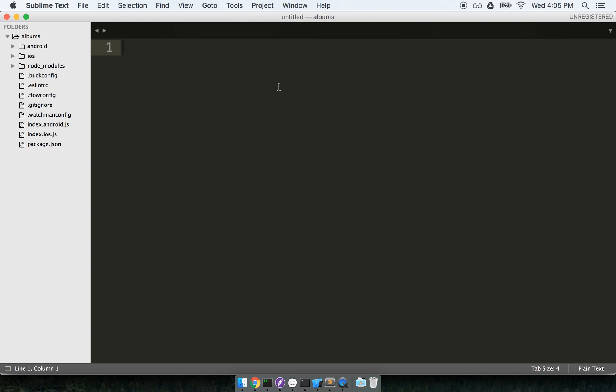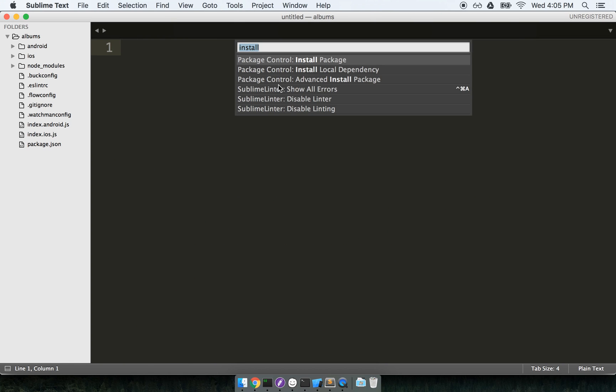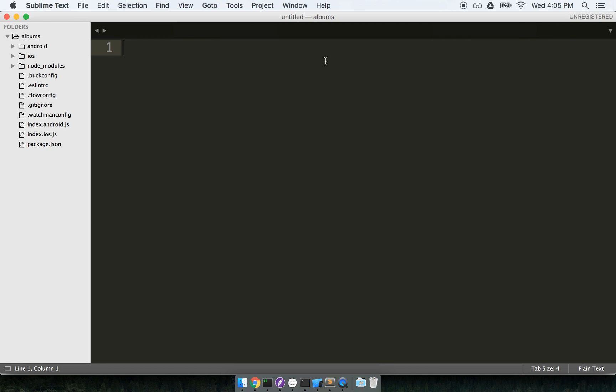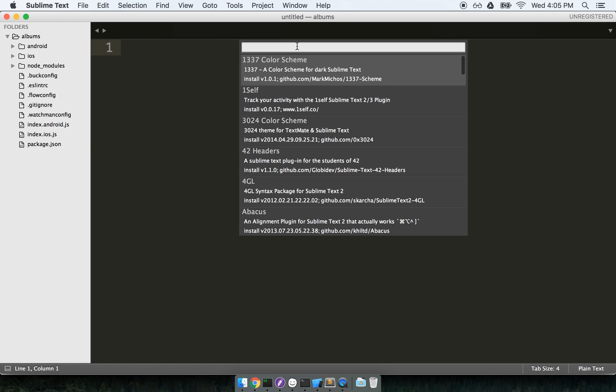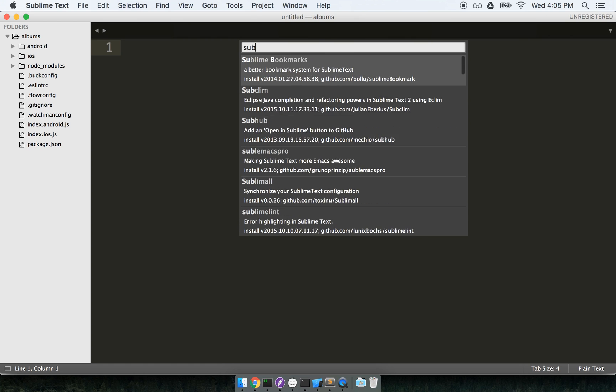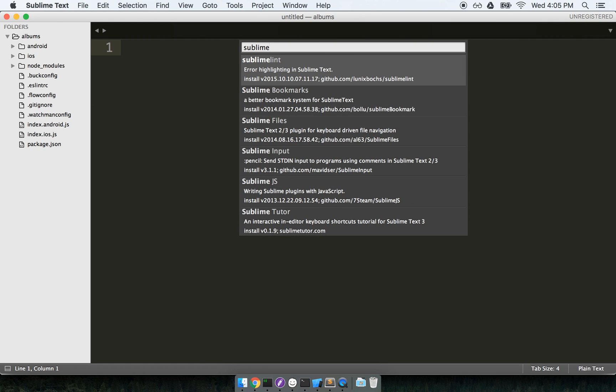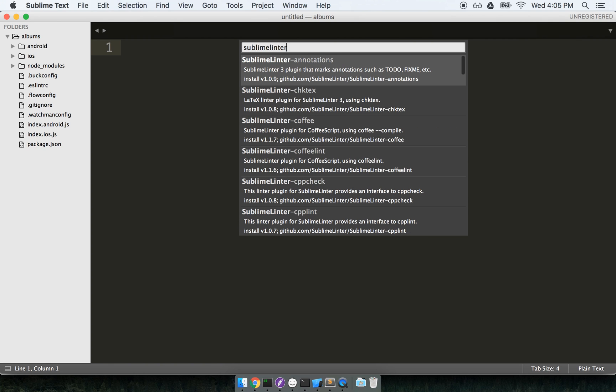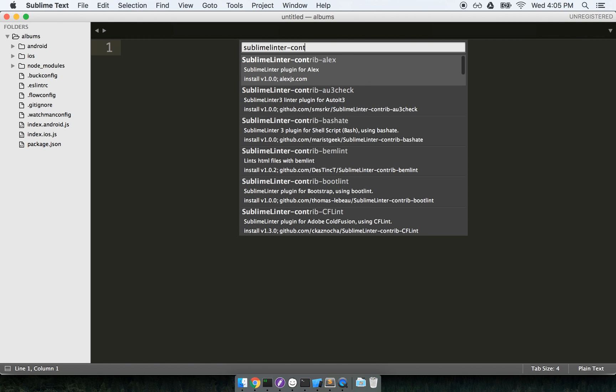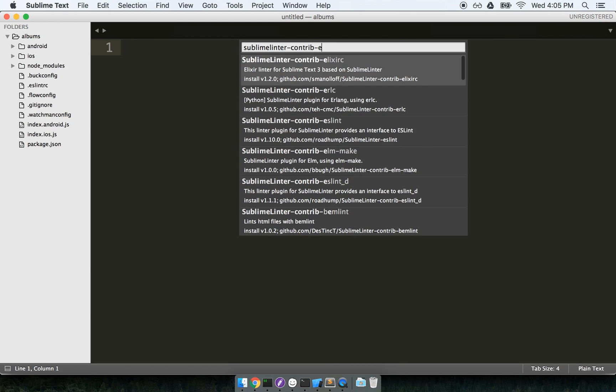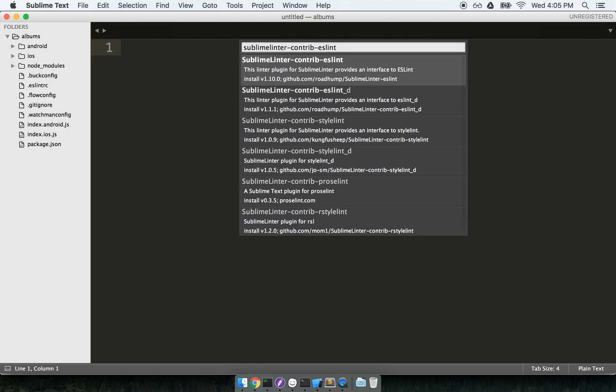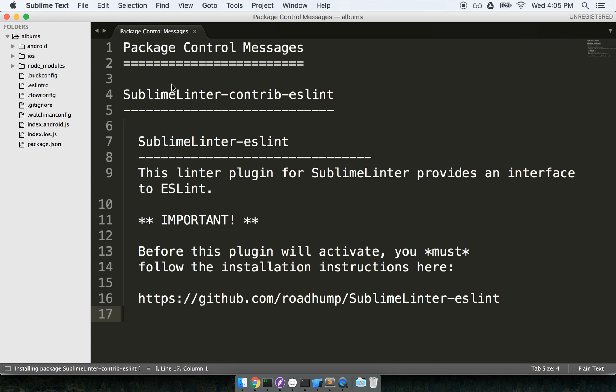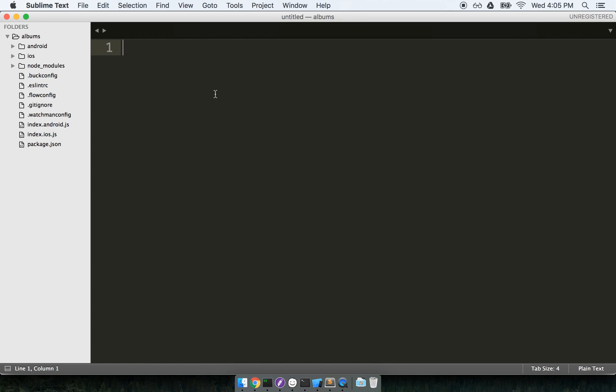And next, I'll open up the command palette again with Command-Shift-P. I will click on Install Package again. And then this time around, we are going to look for Sublime Linter-Contrib-ESLint. So Sublime Linter-Contrib-ESLint. So here's the result right here. And I'll click it to install it. And I'll click out that message right there.